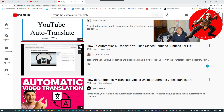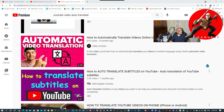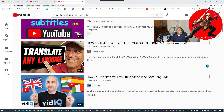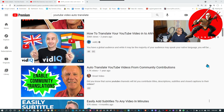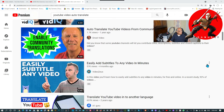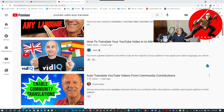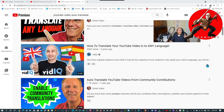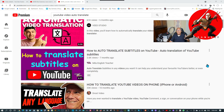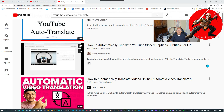Another way is to go on YouTube, type 'YouTube video auto translate', and you will find plenty of videos that explain it, probably better than me. Have a nice day, bye bye.